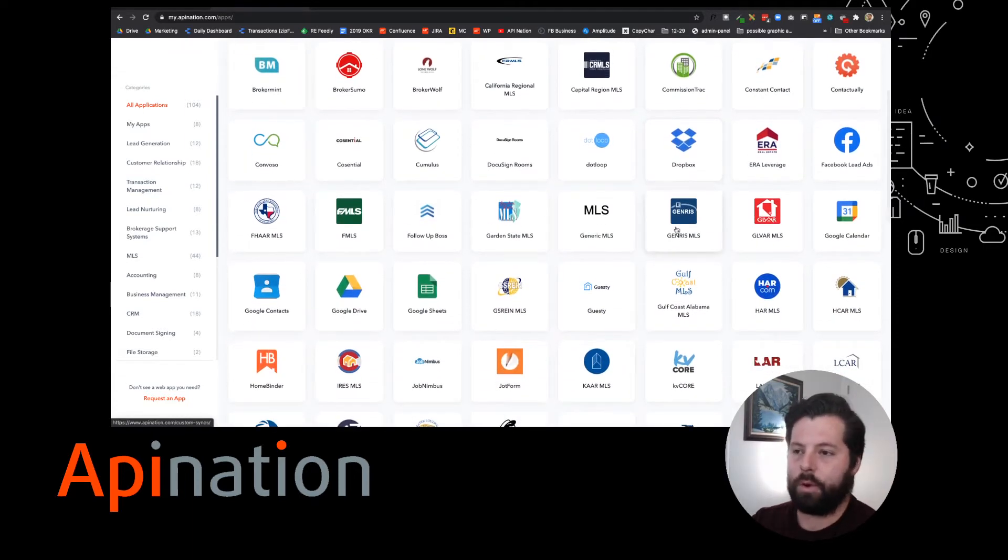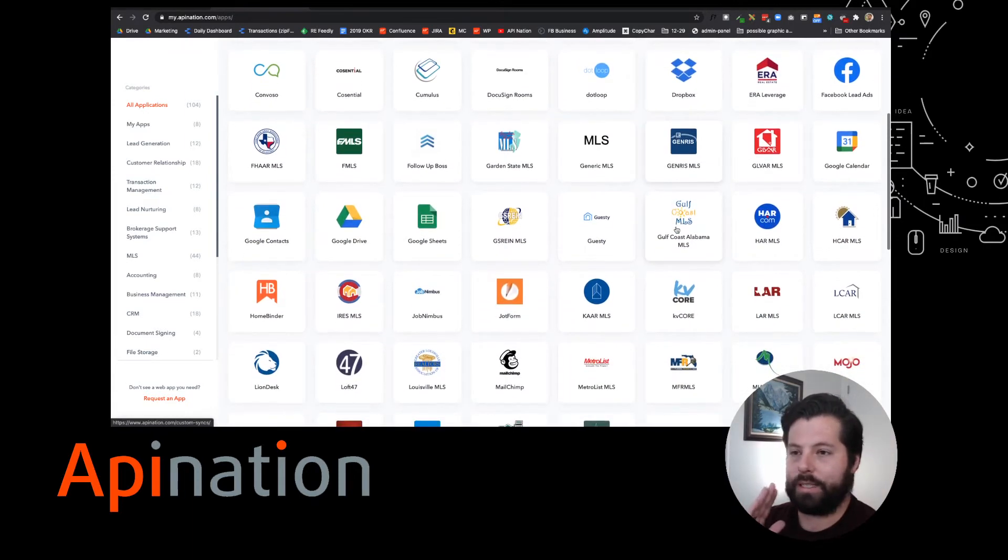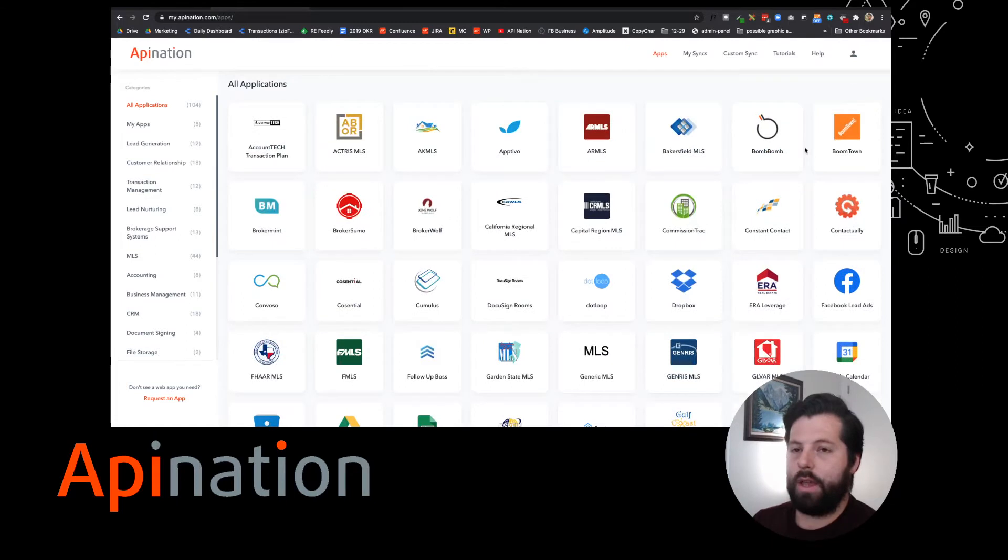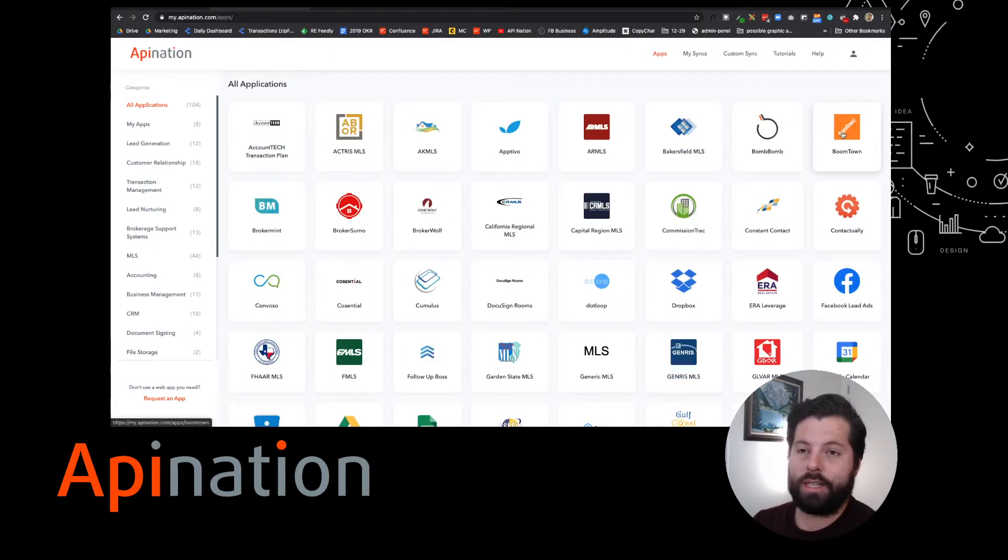You can see there's a lot of logos on here. If you've been in real estate for a while, you're going to recognize most of these, and we have syncs ready to go for all of them. Today, we're going to sync up Boomtown to BombBomb.